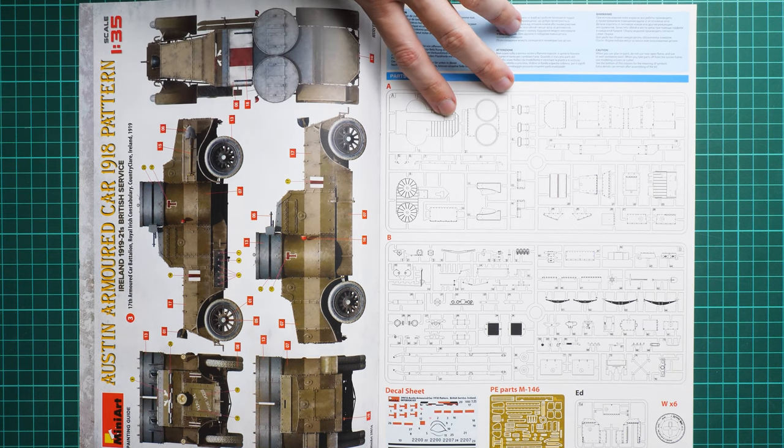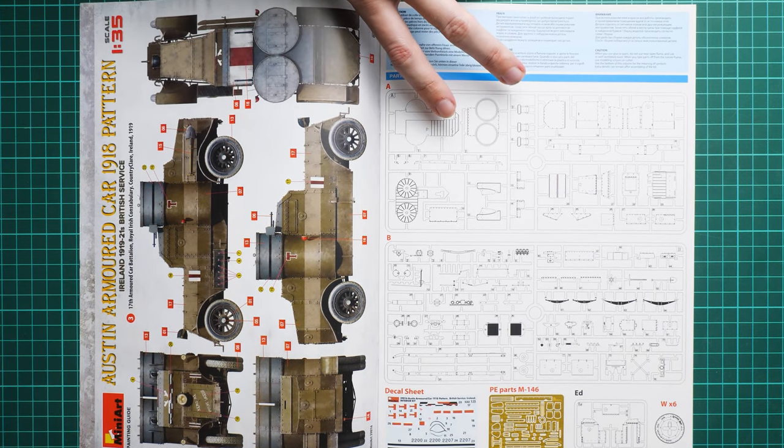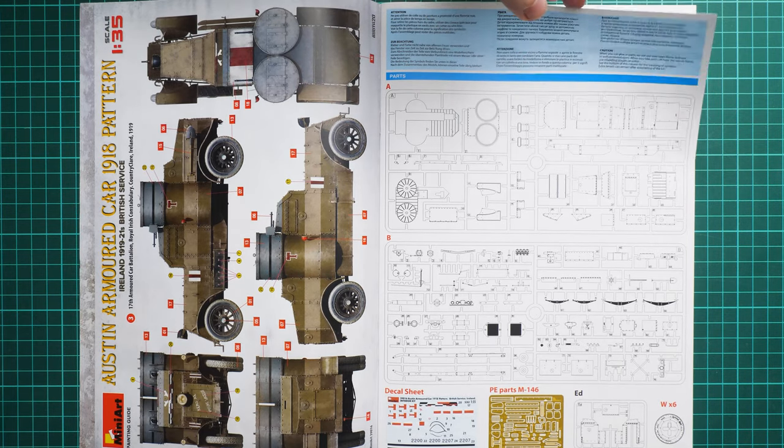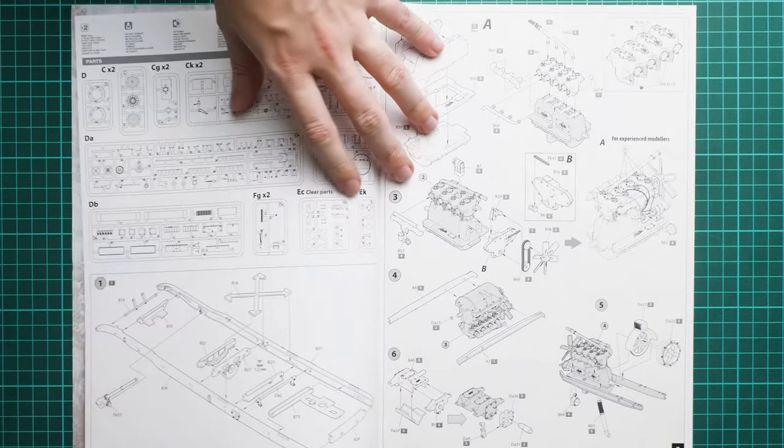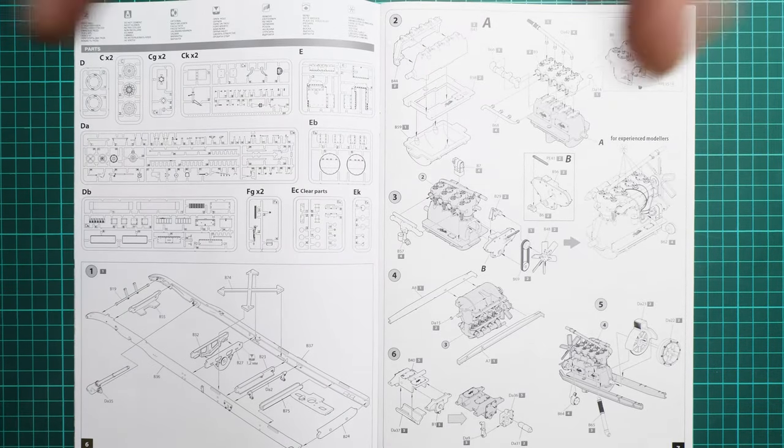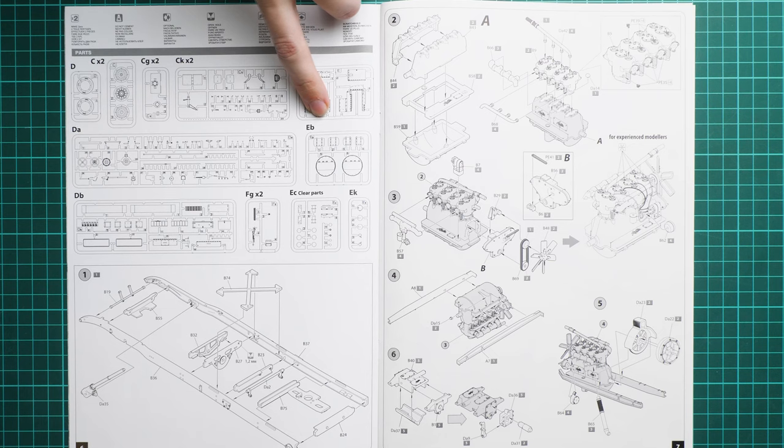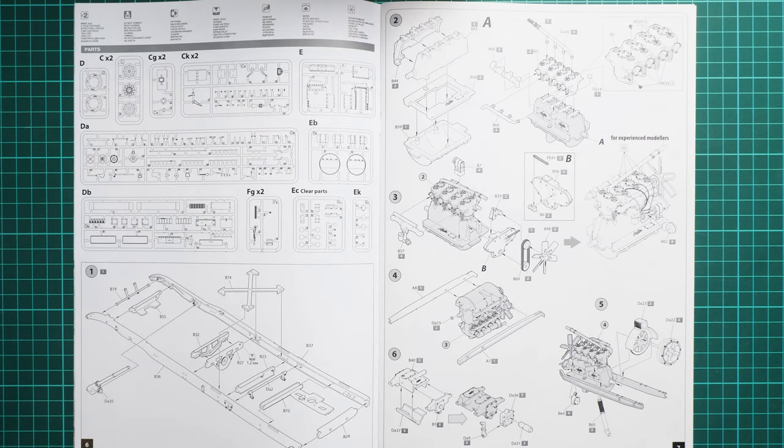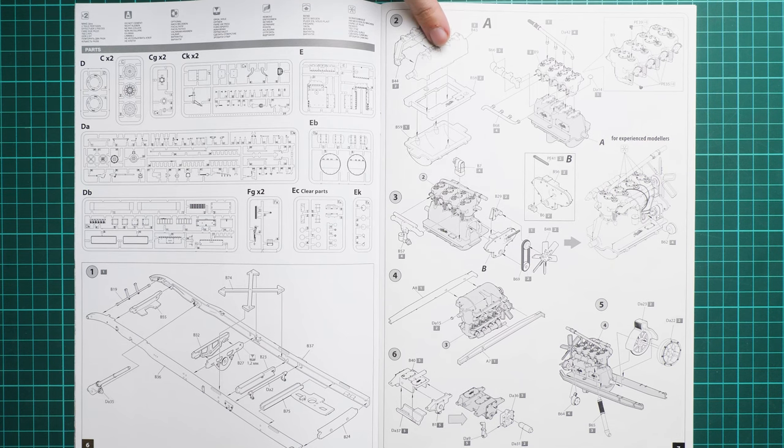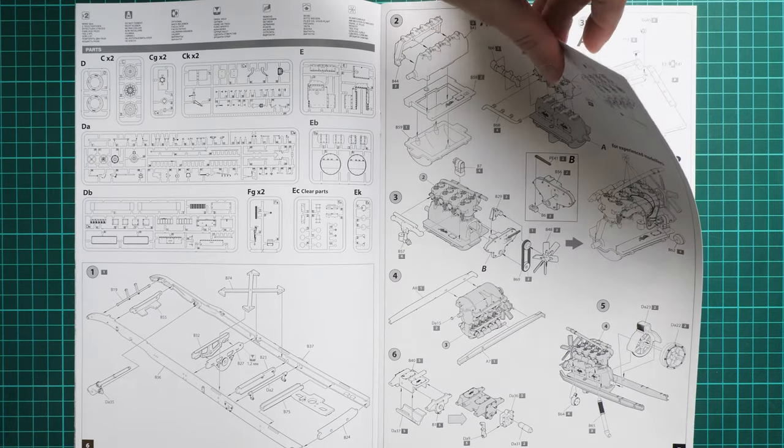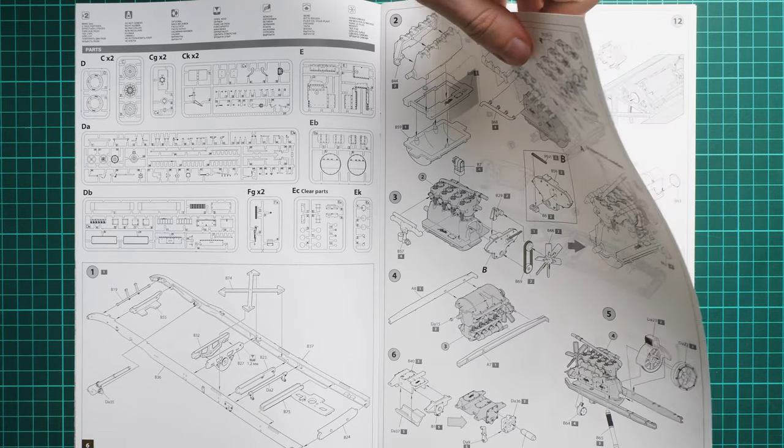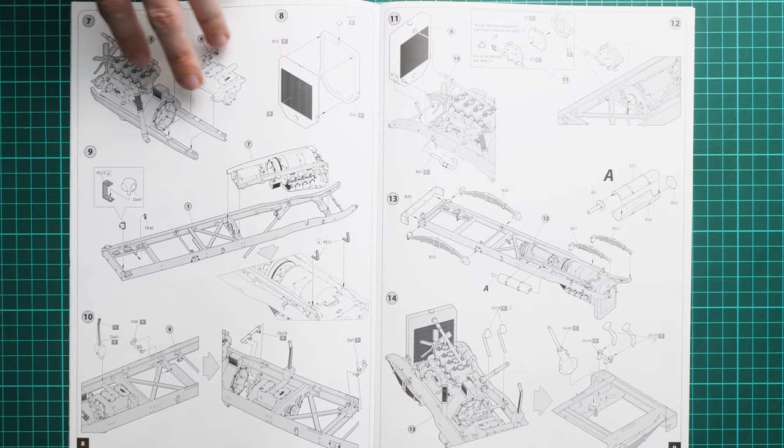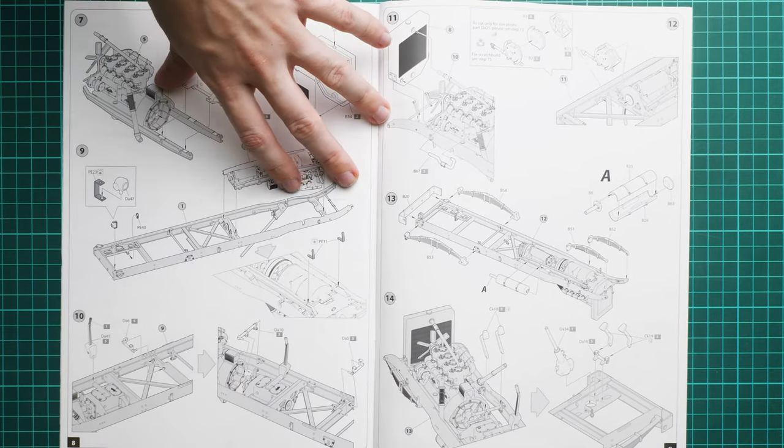With the parts map, be careful because MiniArt doesn't show which parts are unused, so pay attention to your particular version. Assembly starts with the mainframe, combining separate bars together. Then we work on the engine, which is also quite interesting because in MiniArt kits the engine is usually a kit on its own.